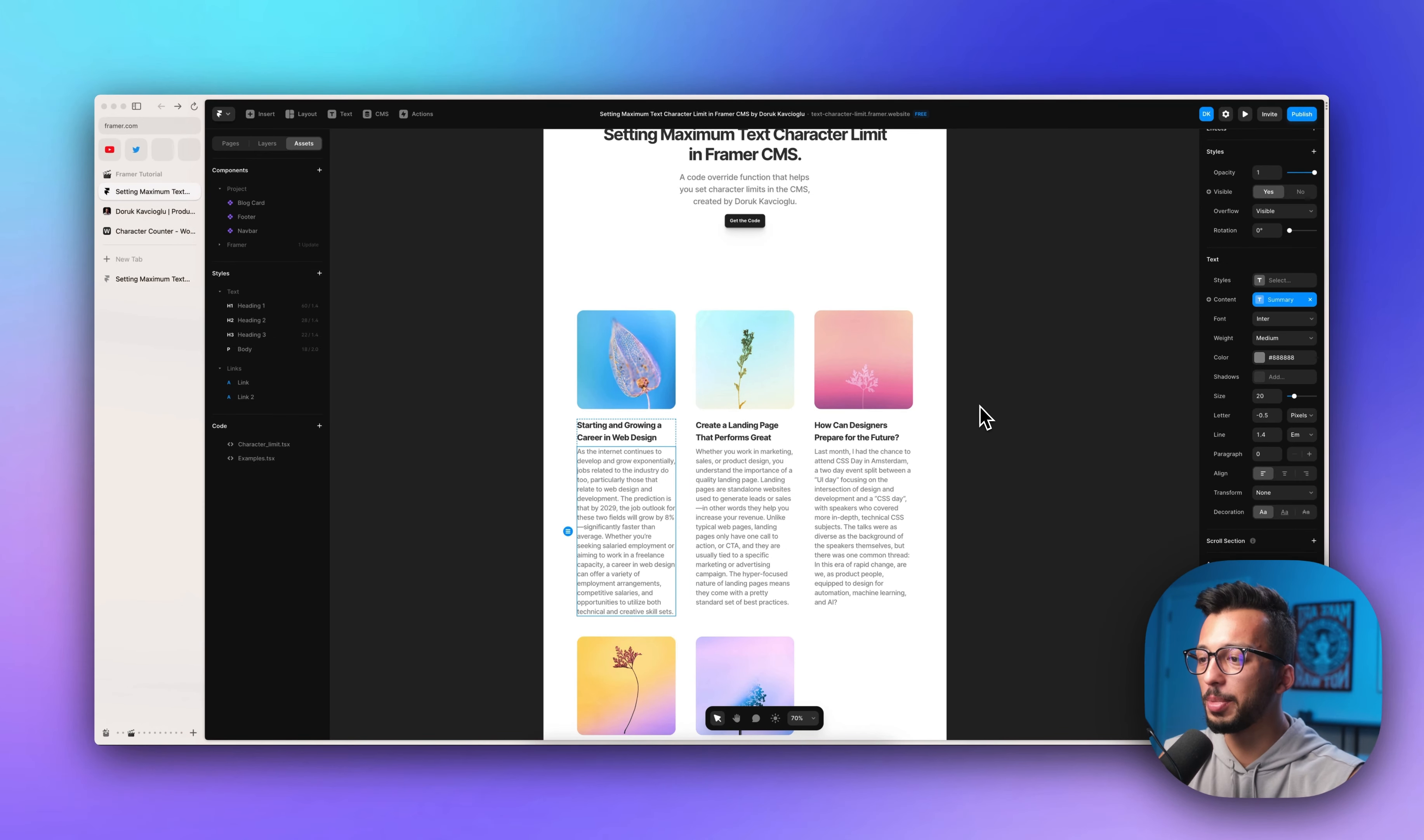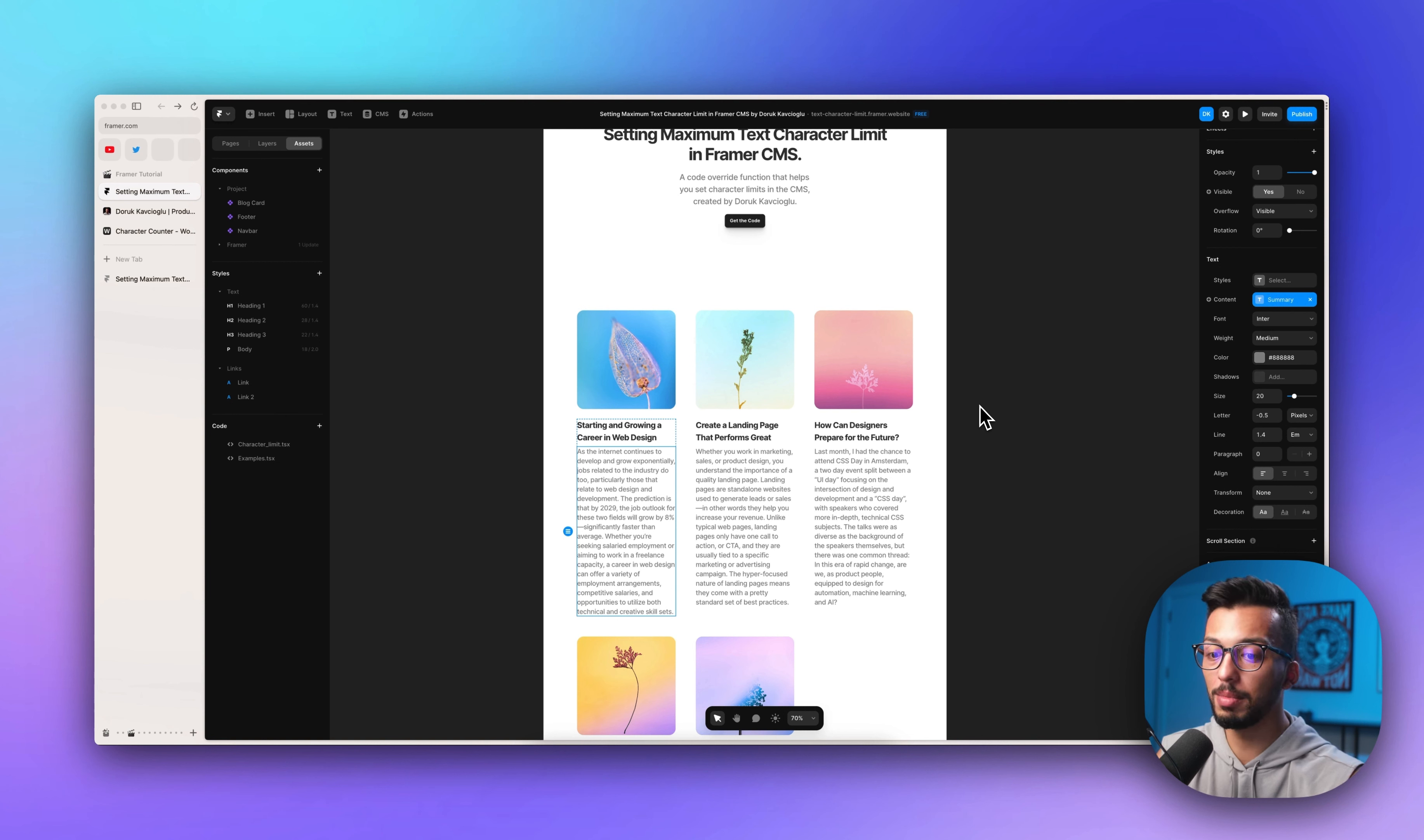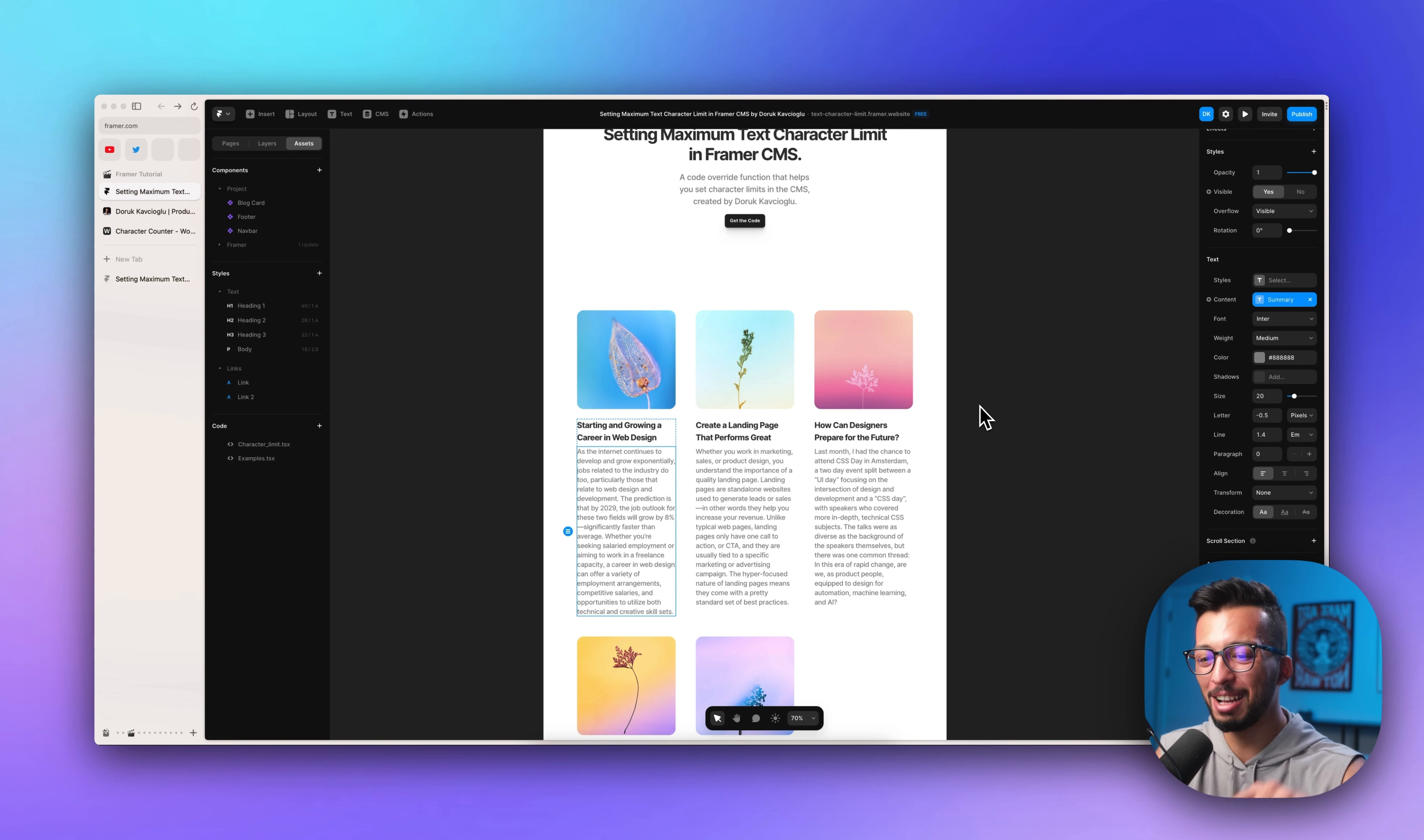You can't see the preview in the canvas because when you apply a function on canvas, it's how Framer works, it's how code override works. But there is a hack I will show you later in this video.